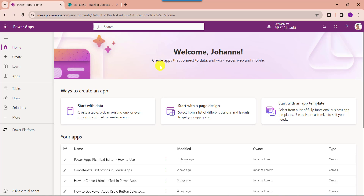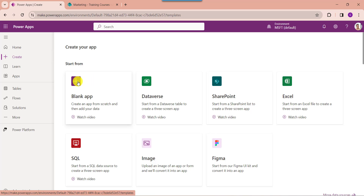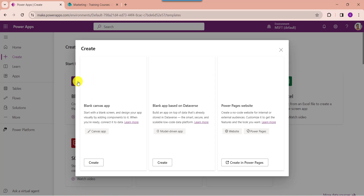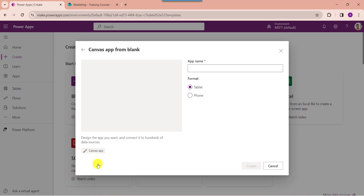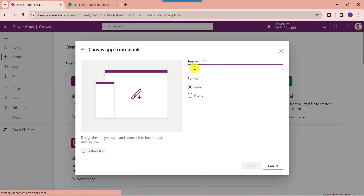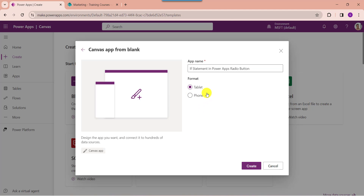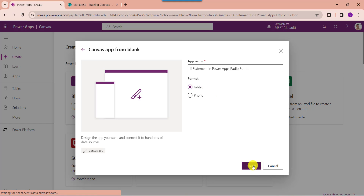First of all, open your PowerApps with your respective Microsoft credentials. Whenever you want to create a blank canvas, click on the create button. Here select the blank app, choose blank canvas, then click on the create button. Provide the app name. The format is by default tablet format, then click on the create button.